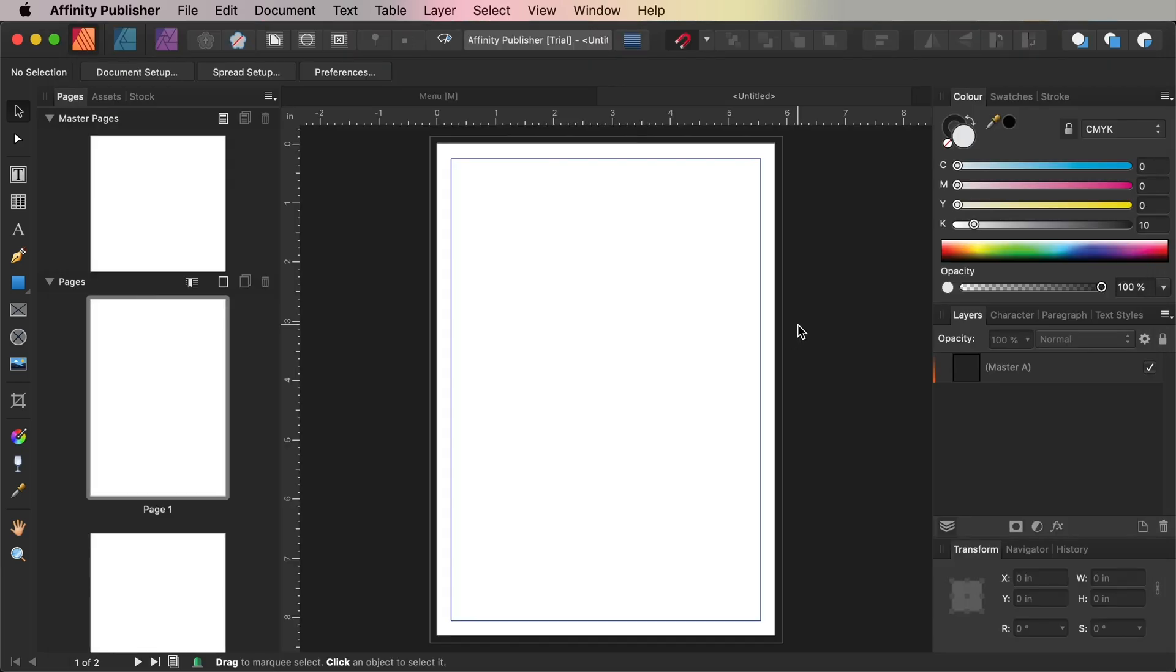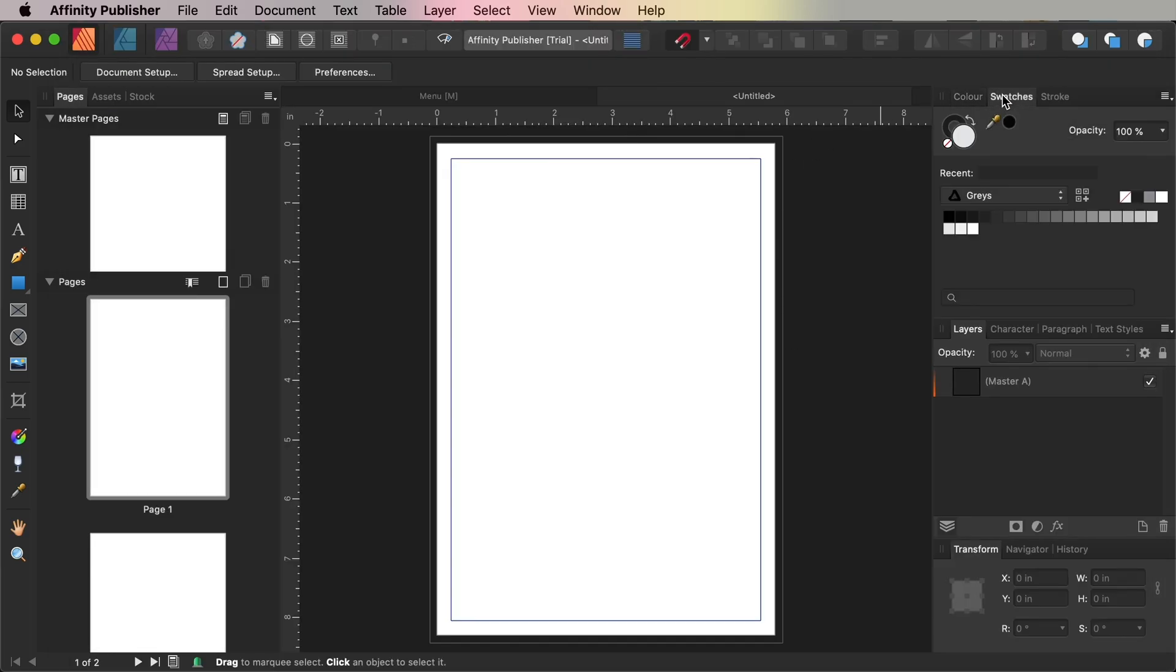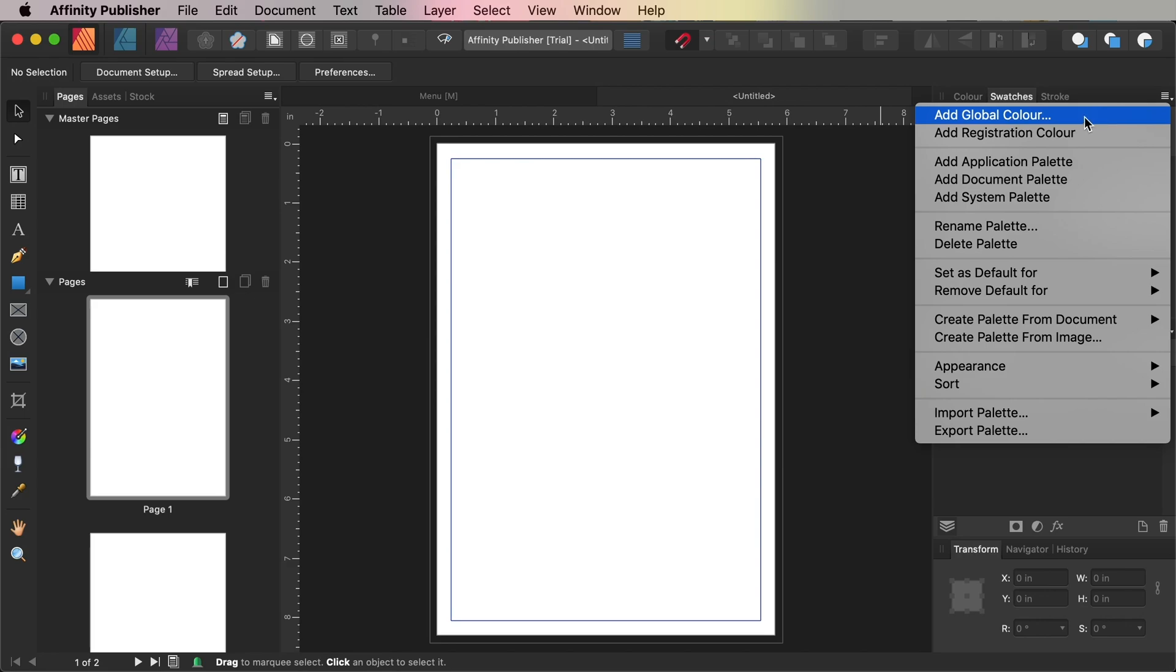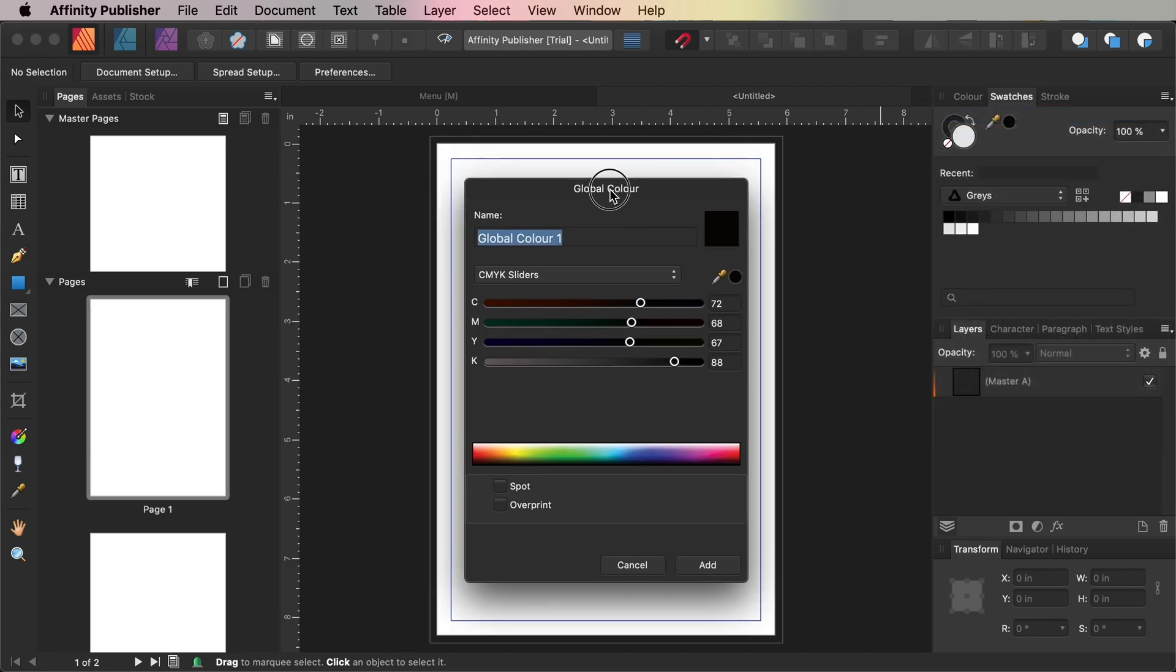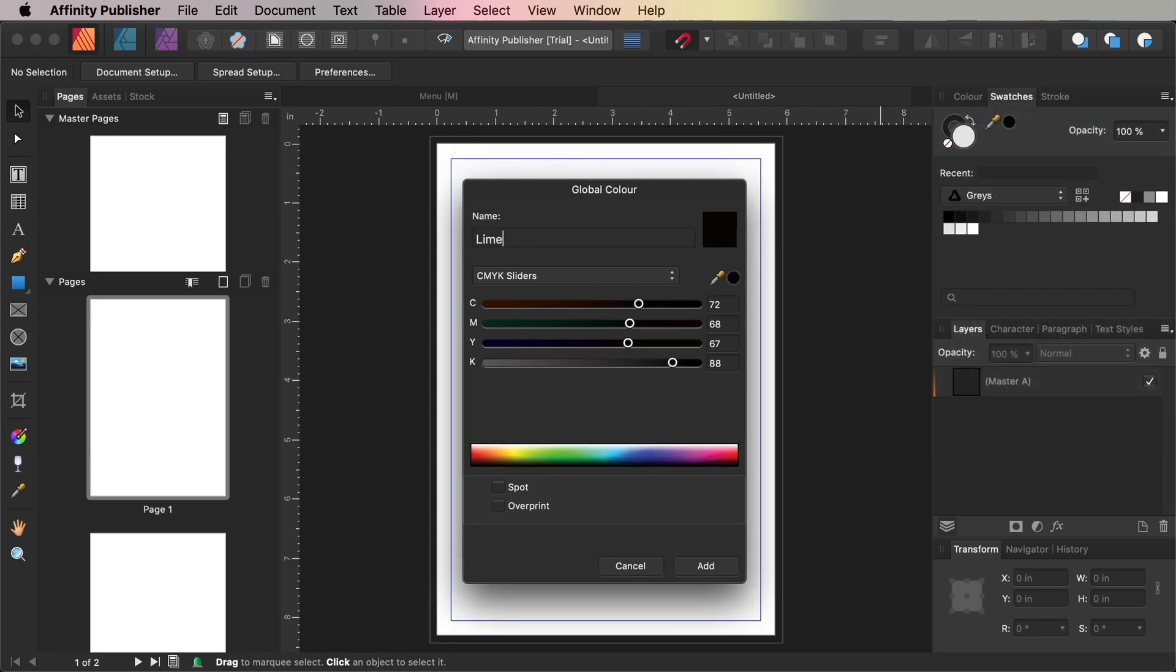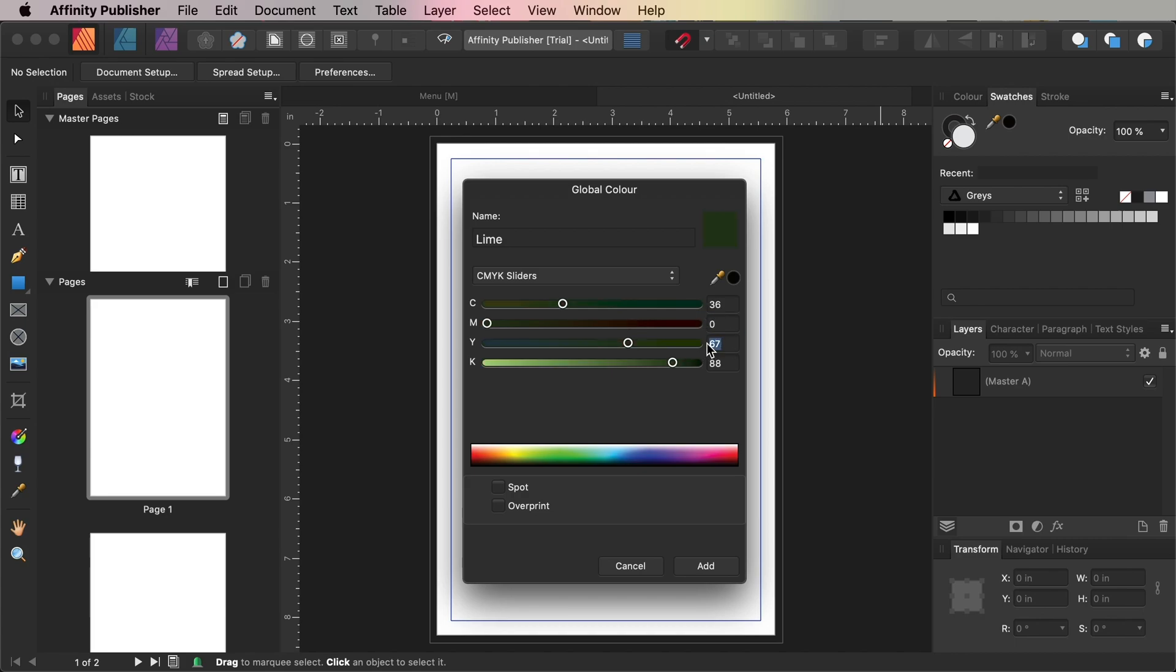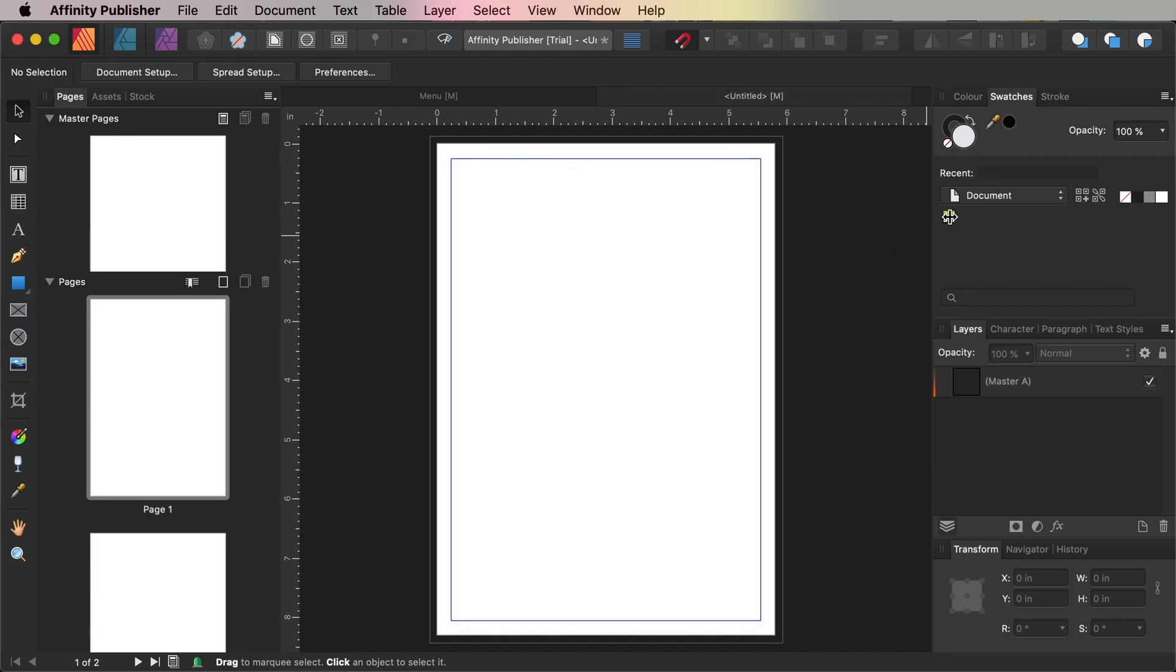First up, let's go to the Swatches panel and choose Add Global Color from the panel's drop-down menu. Name the swatch Lime and set the mode to CMYK Sliders. Set the levels to Cyan 36, Magenta 0, Yellow 98, and Key 0, and then click Add.